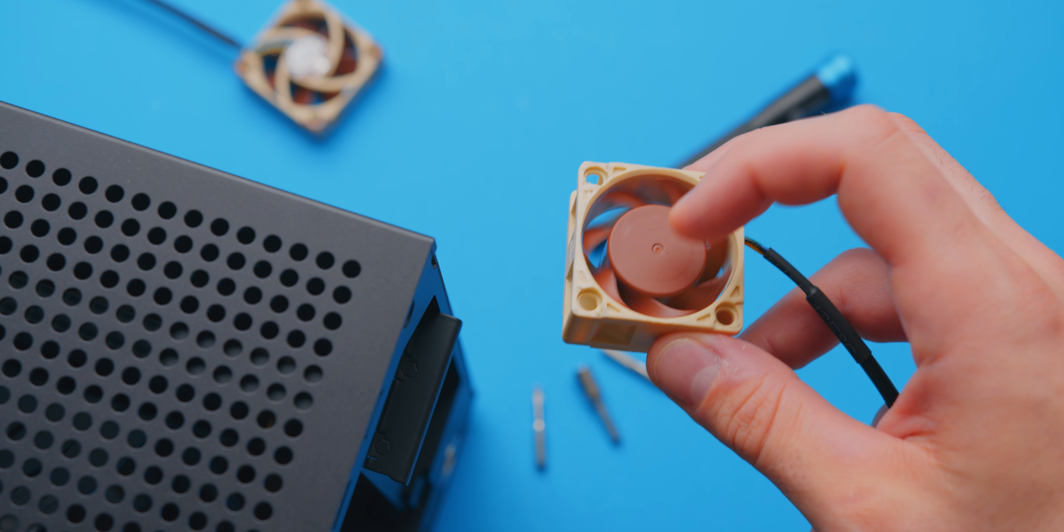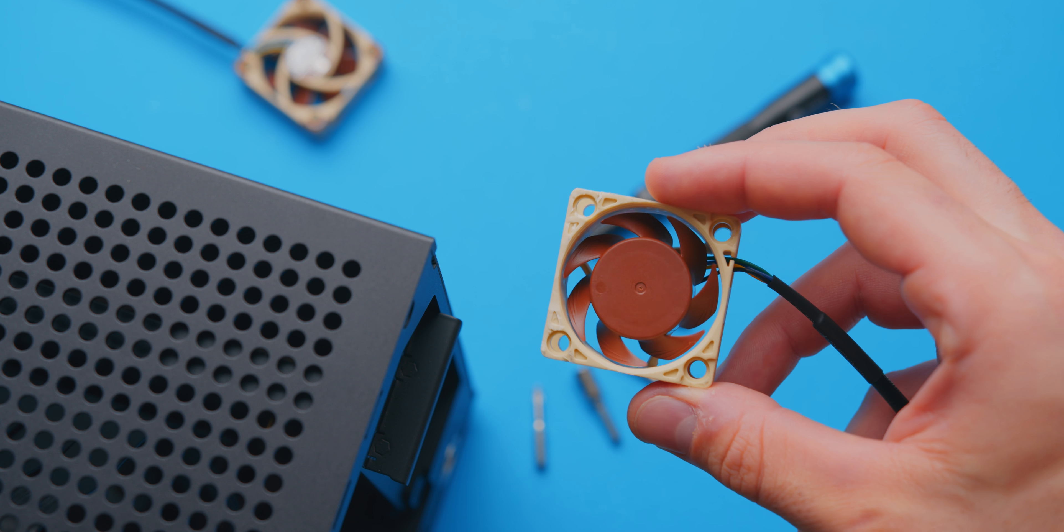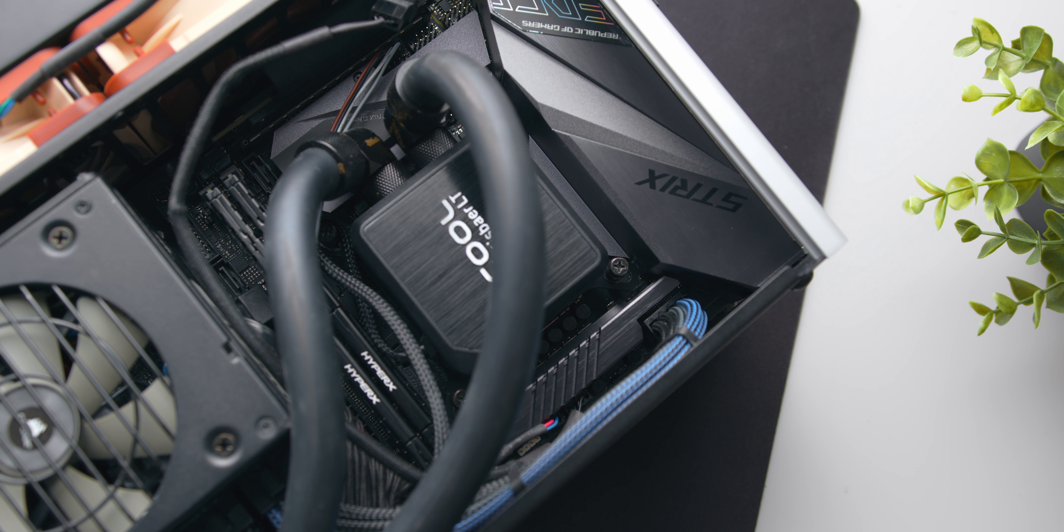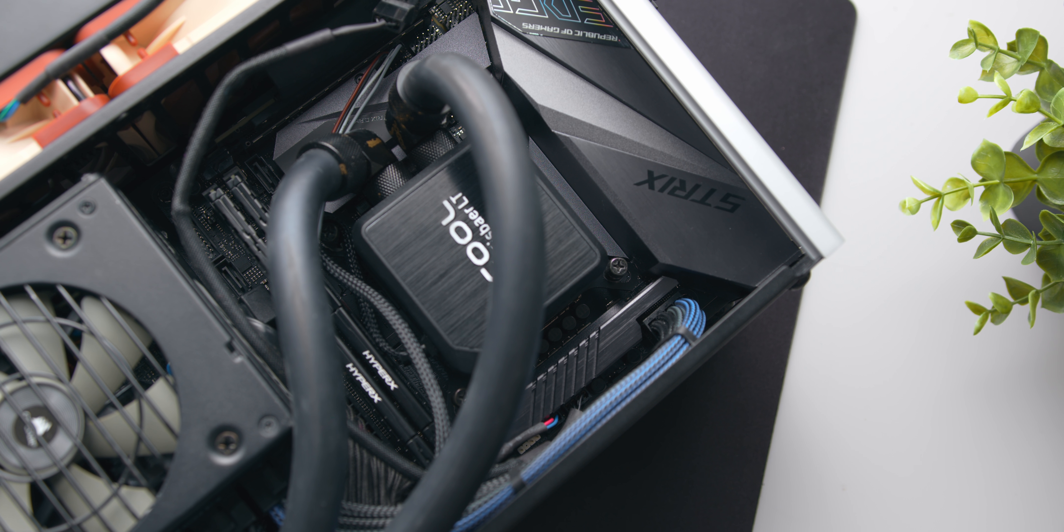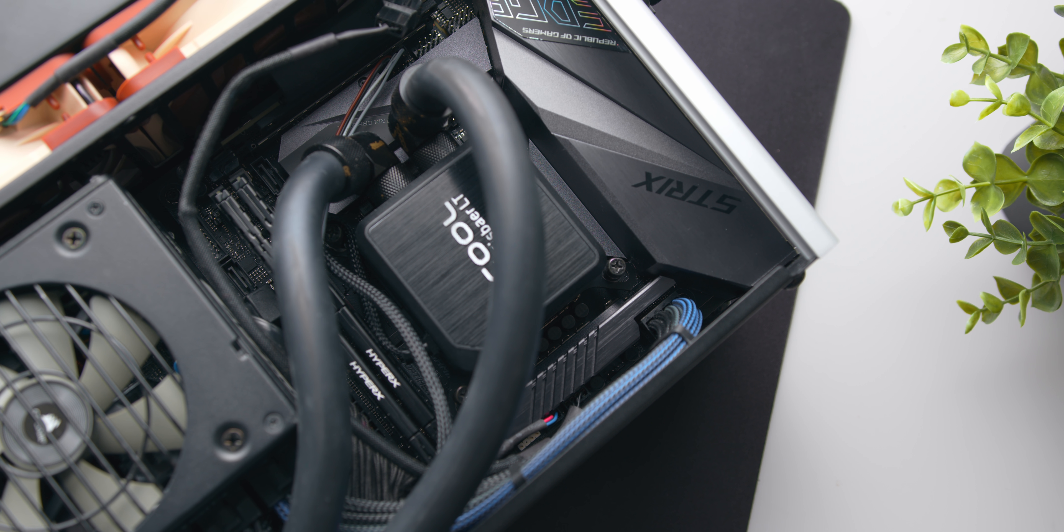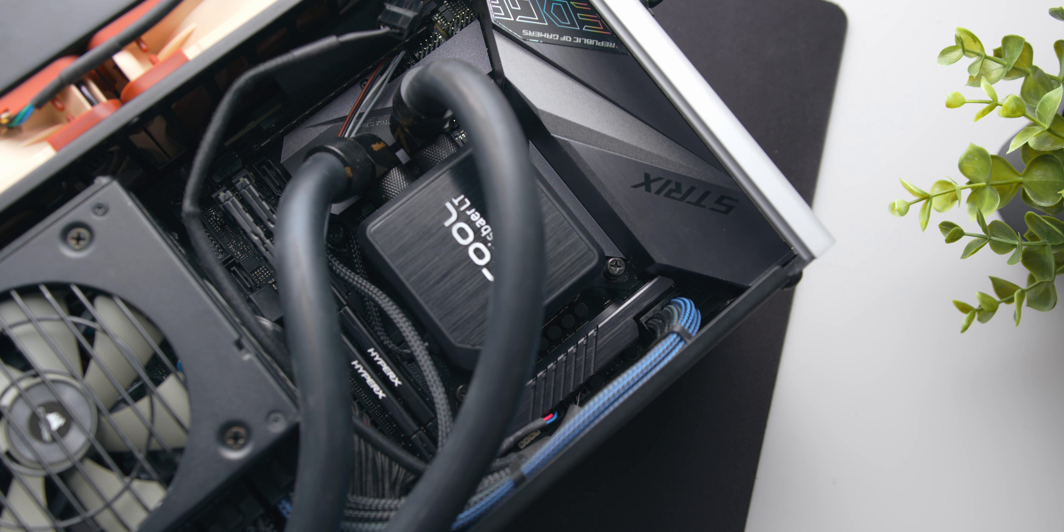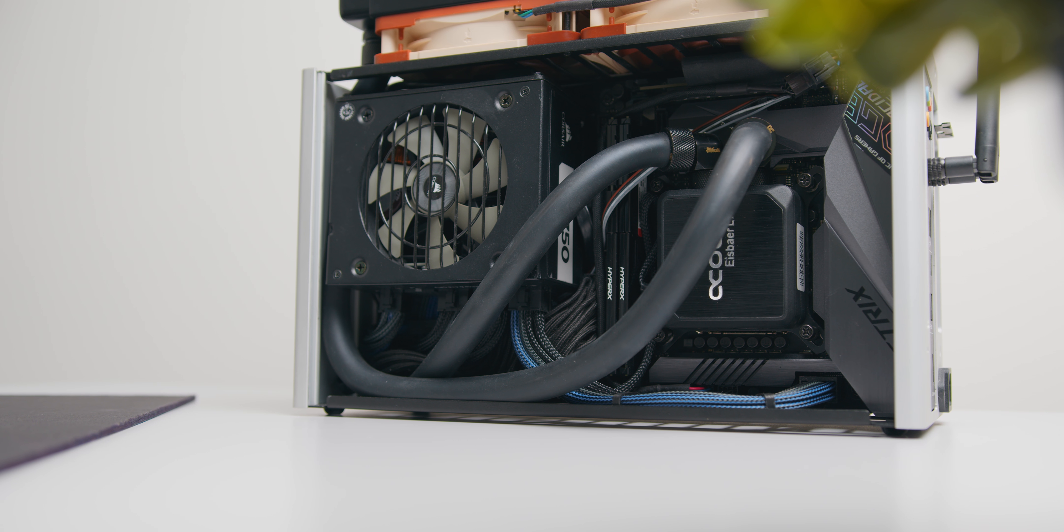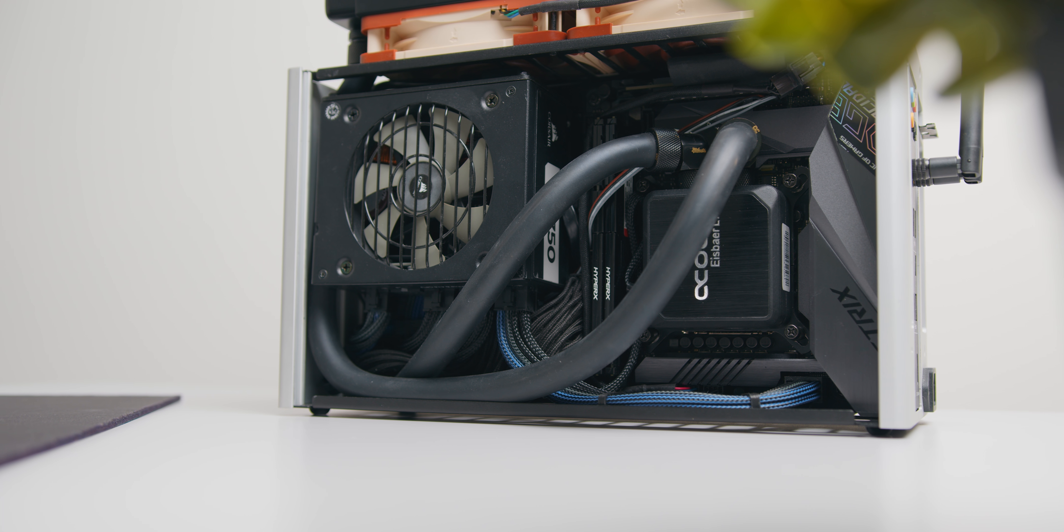Also, this mod is going to work best for heatsinks that have an actual fin array on them, or at least some cutouts like we see here, that way we are maximizing the surface area that's being covered by the airflow.